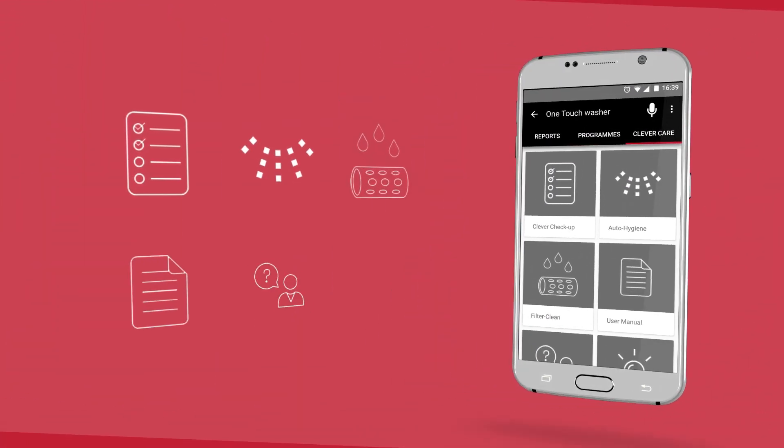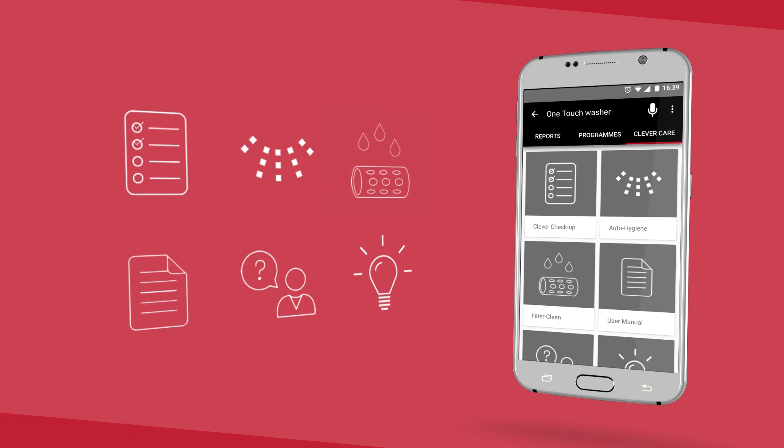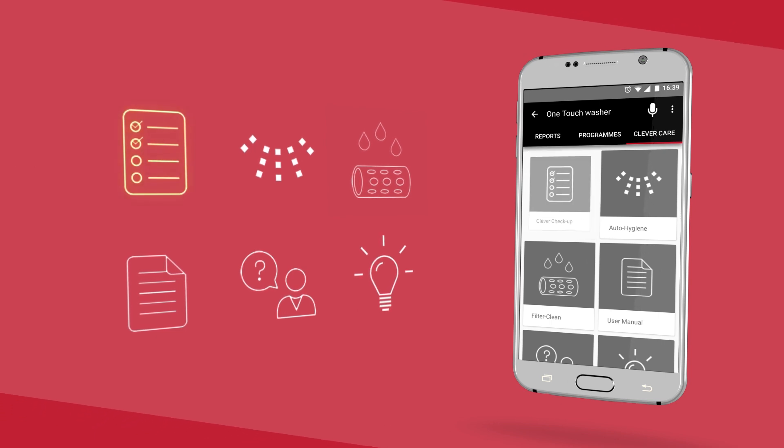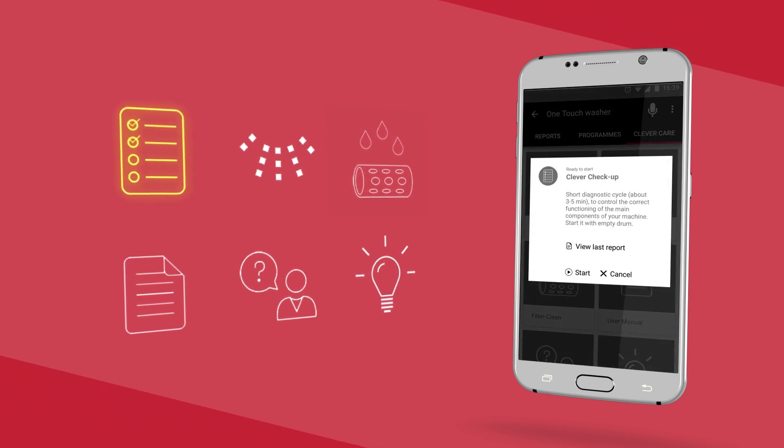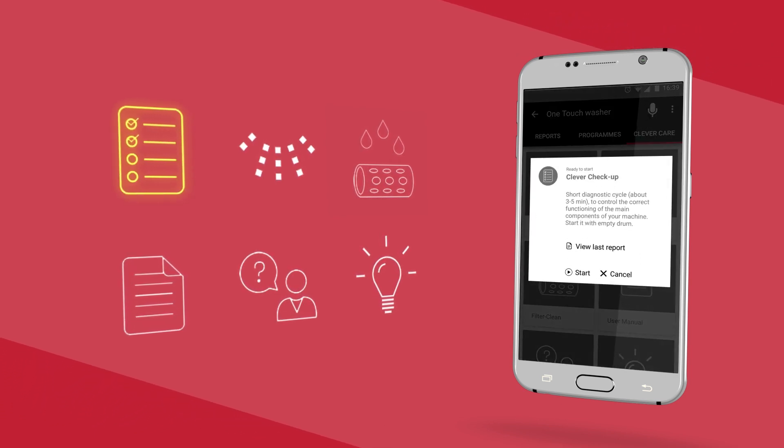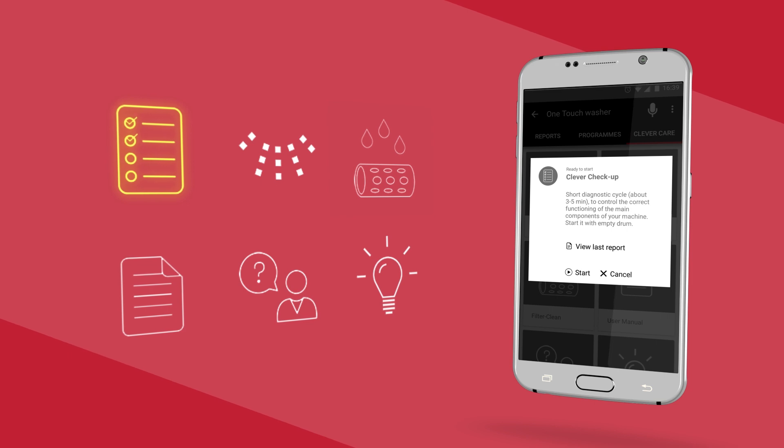You'll discover six different options to choose. Clever check-up, a complete check-up to monitor the level of health of your washing machine.